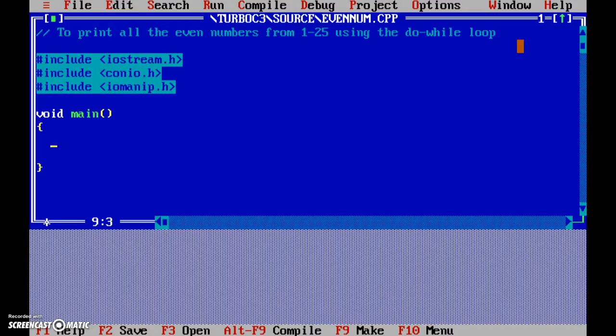So we need to have some way by which we can keep track of this 1 to 25 kind of thing. So let's have a variable for that, so int i.